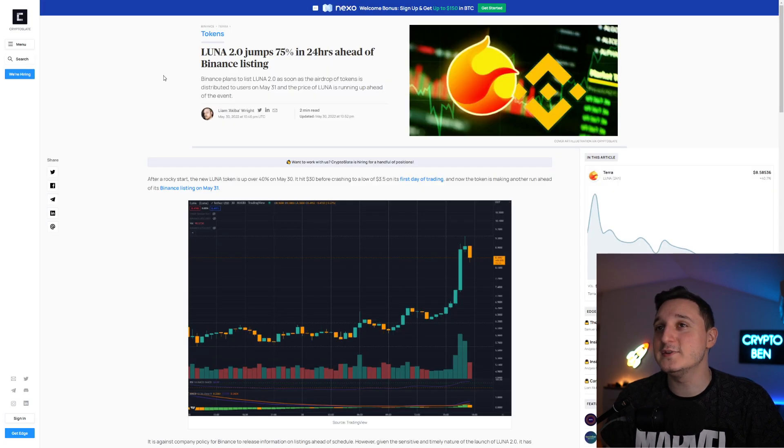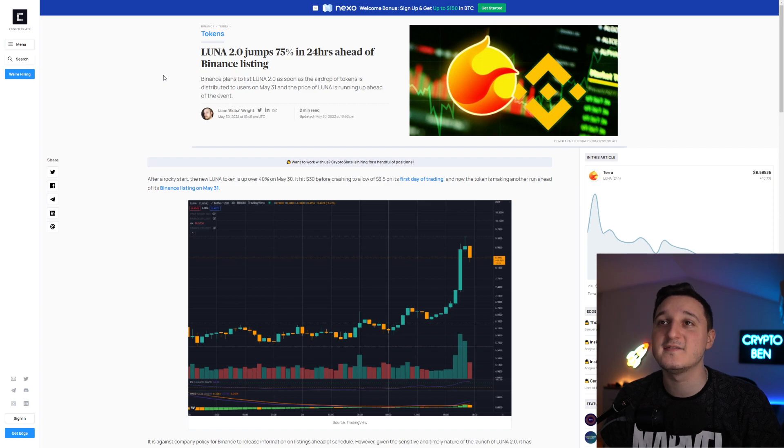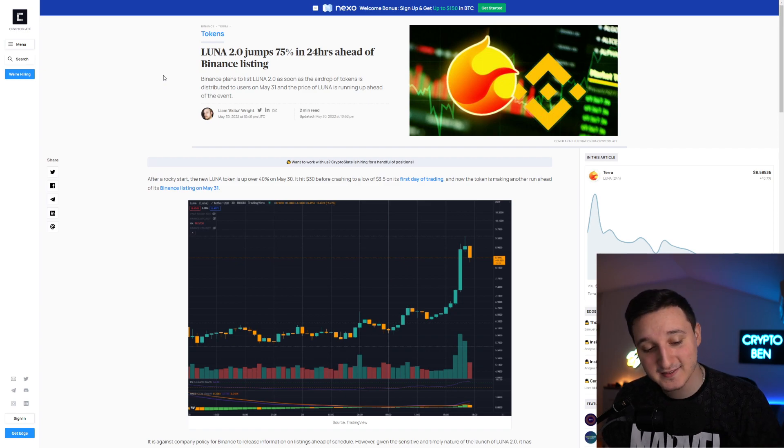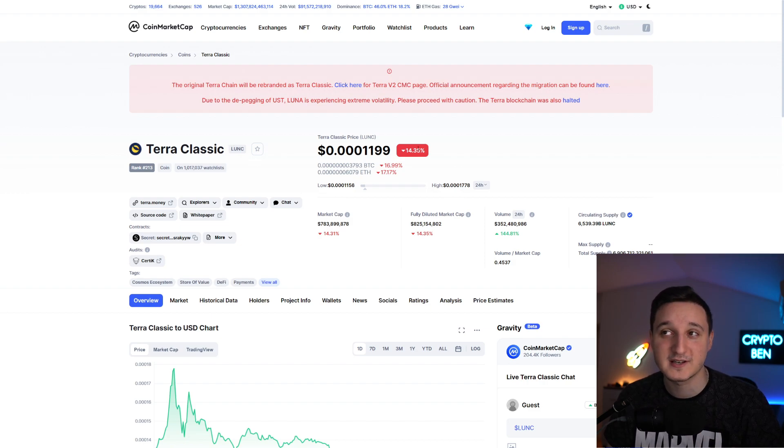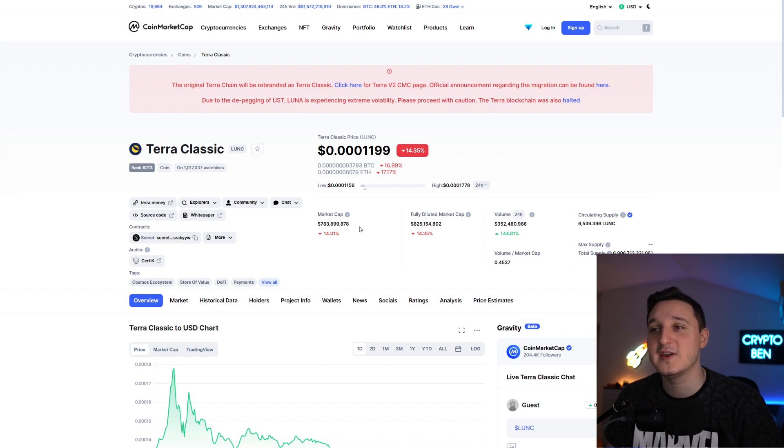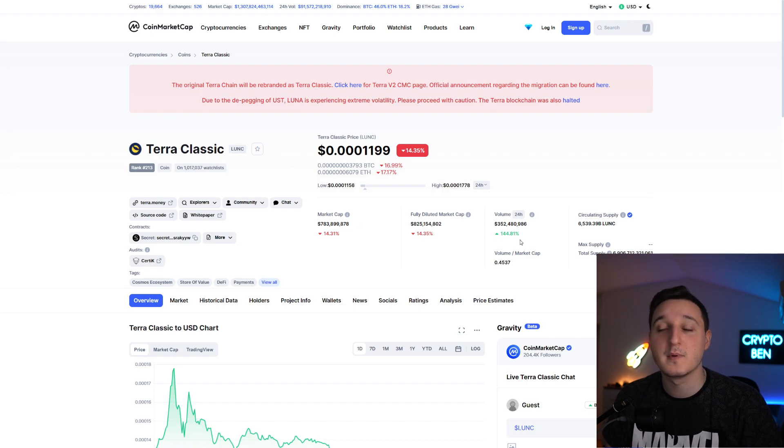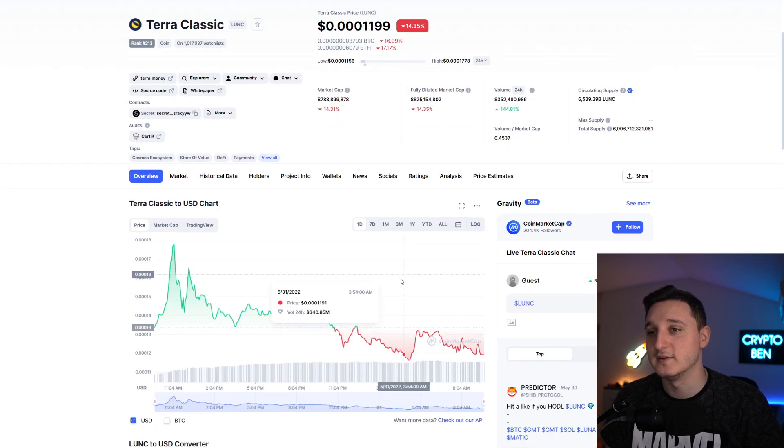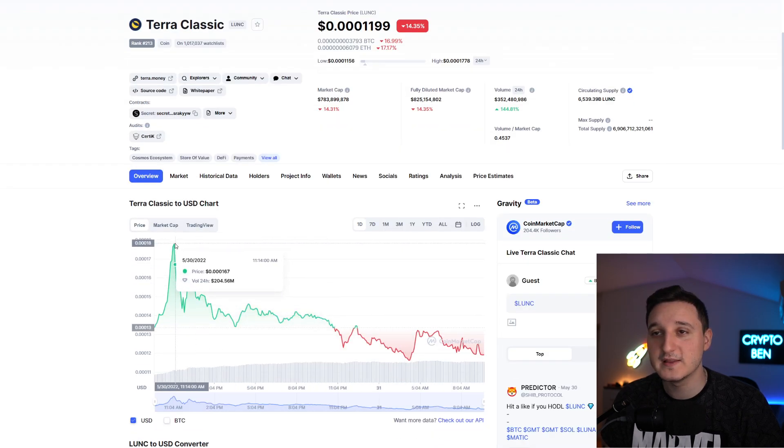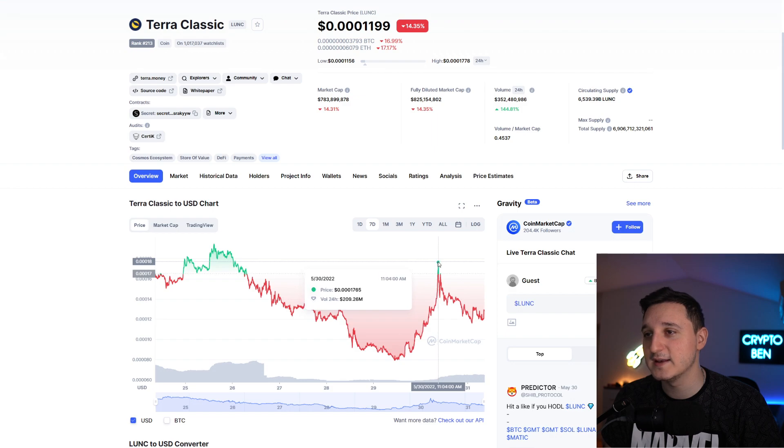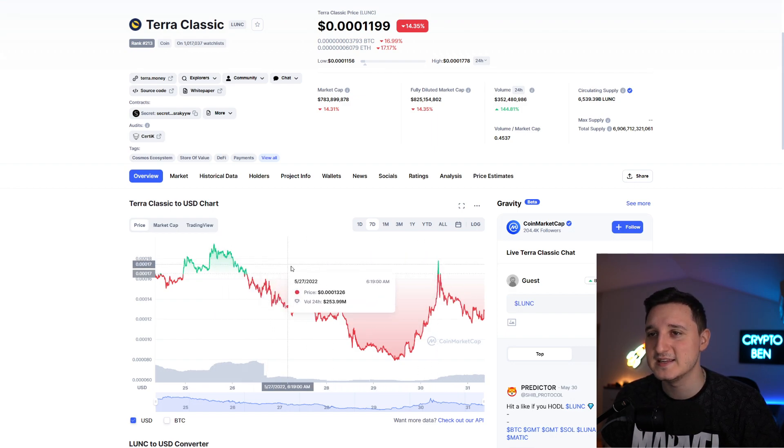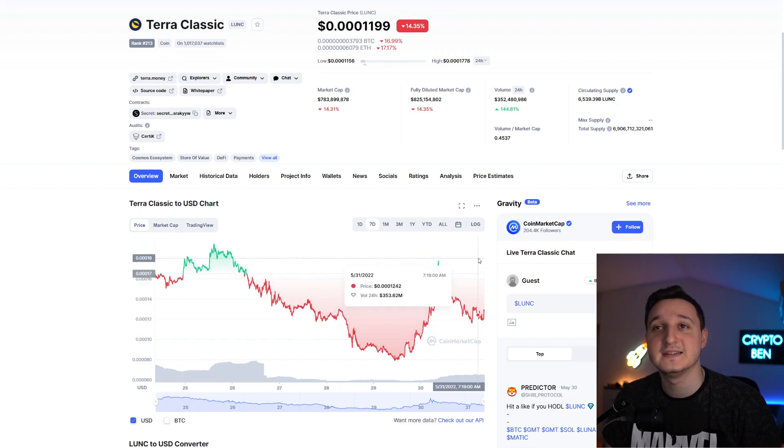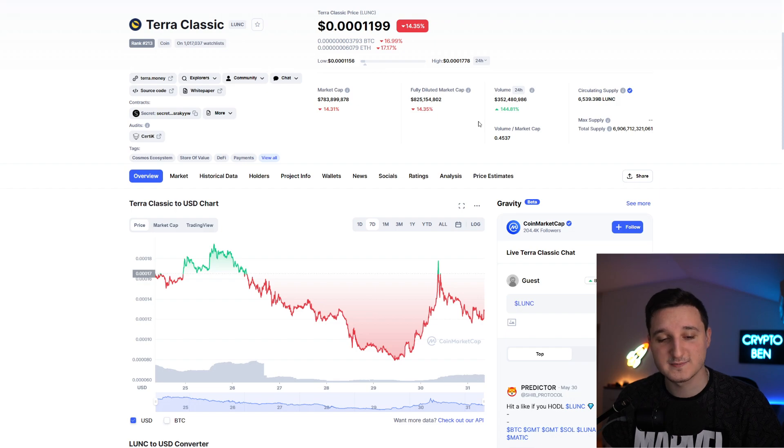Luna 2.0 jumped 75% in the last 24 hours ahead of the Binance listing. If we go here, this is actually Terra Classic. The price of Terra Classic here is at 0.00012. We did go down here by 15%, so 783 million market cap here. The volume here did go up by 150% so $350 million for the volume, but we did in the end get rejected here at this high. The high in the end was about 18, but as you see we didn't break to some new highs.